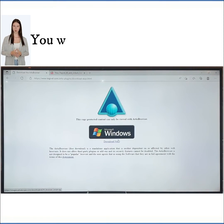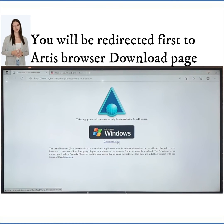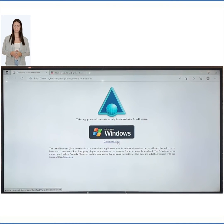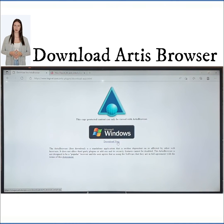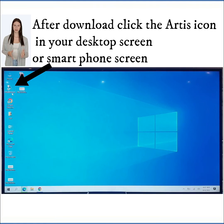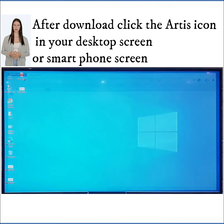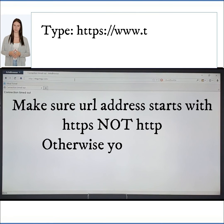You will be redirected to the Artist Download page. Download Artist Browser. The Artist Browser icon will now appear on the desktop or home page of your smartphone.